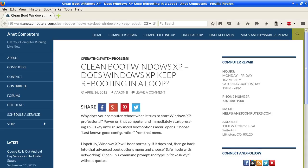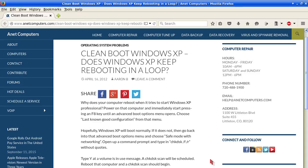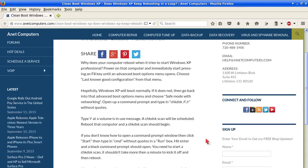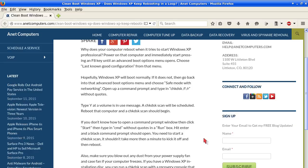Clean boot Windows XP. Does Windows XP keep rebooting in a loop? Why does your computer reboot when it tries to start Windows XP Professional? This could be a symptom with any version of Windows: 7, 8, Vista, 10, XP.